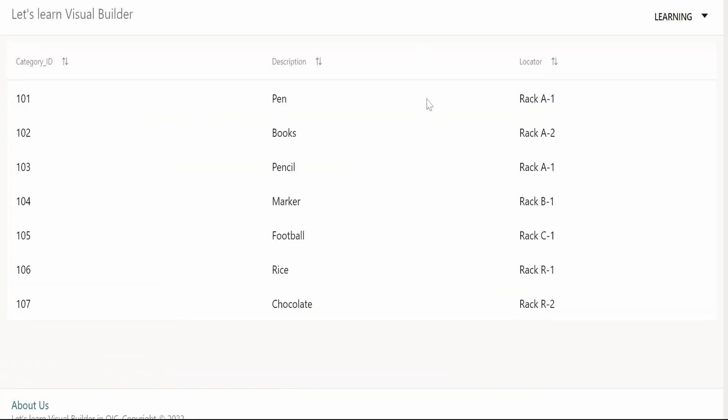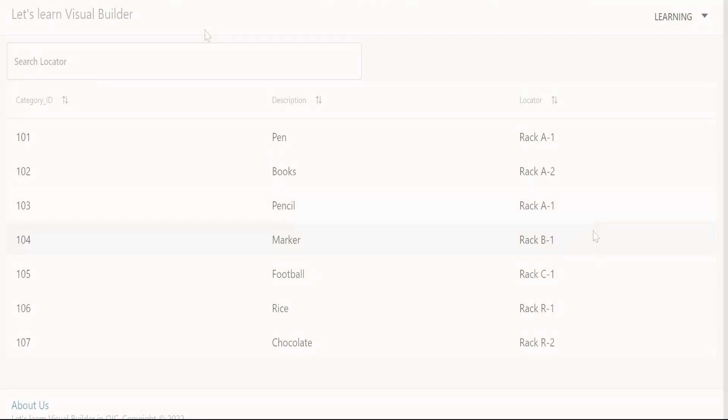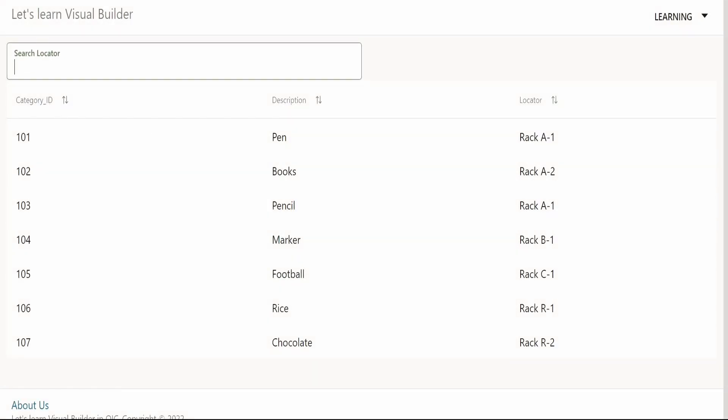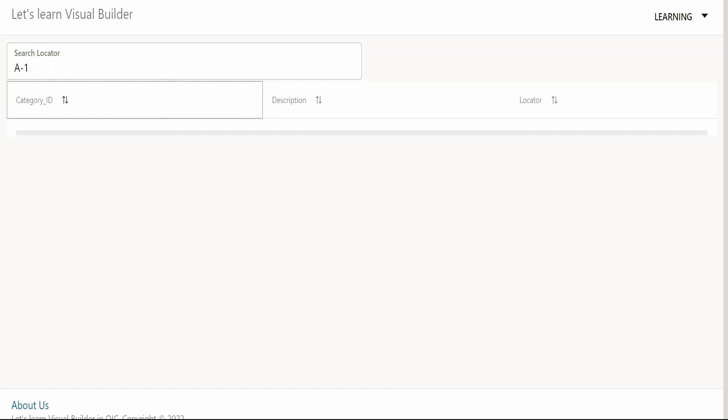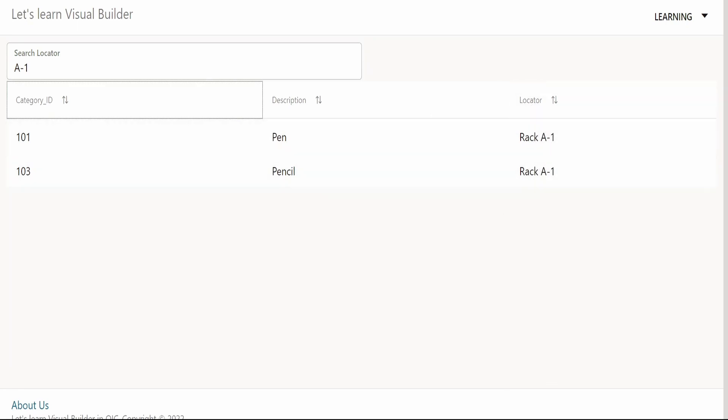Now let me preview this again. I want only to display the products which are available in rack A1. Now I am giving A1. As you could see, I am getting only the categories which are available or placed in rack A1.